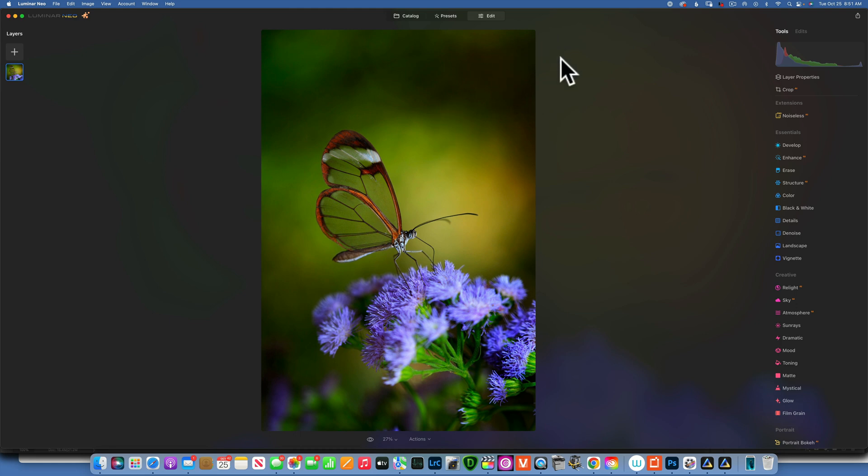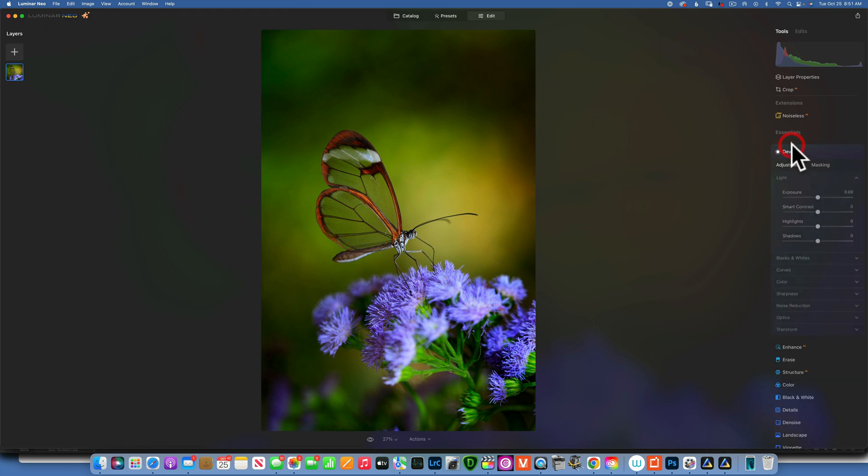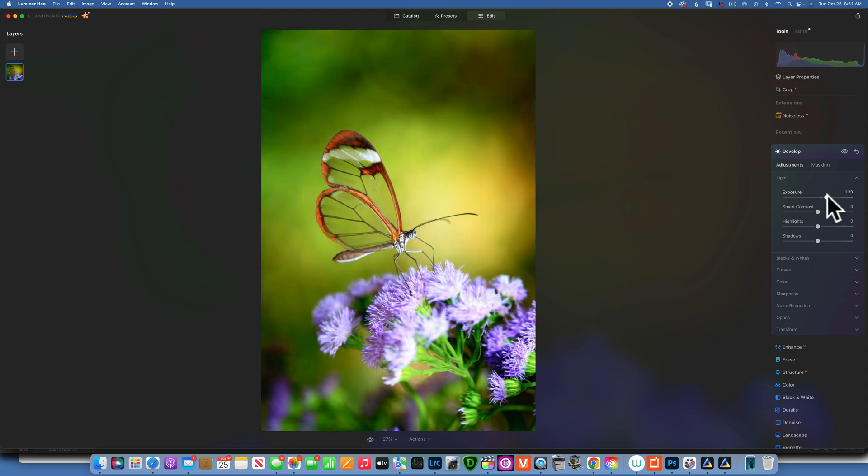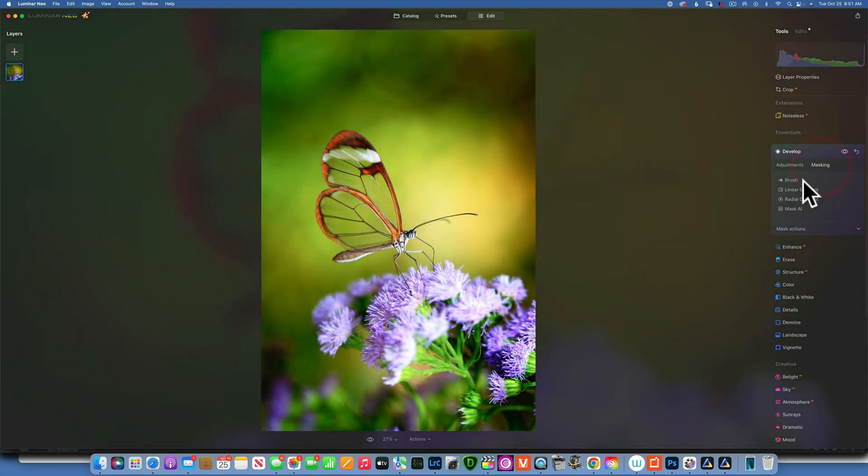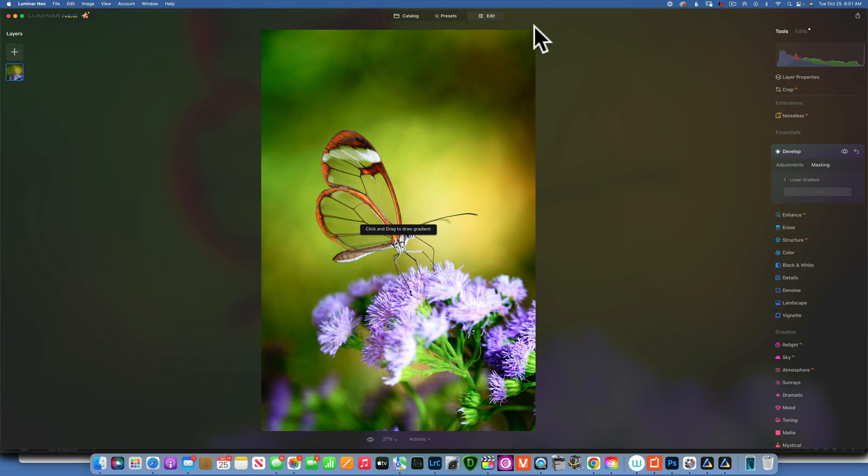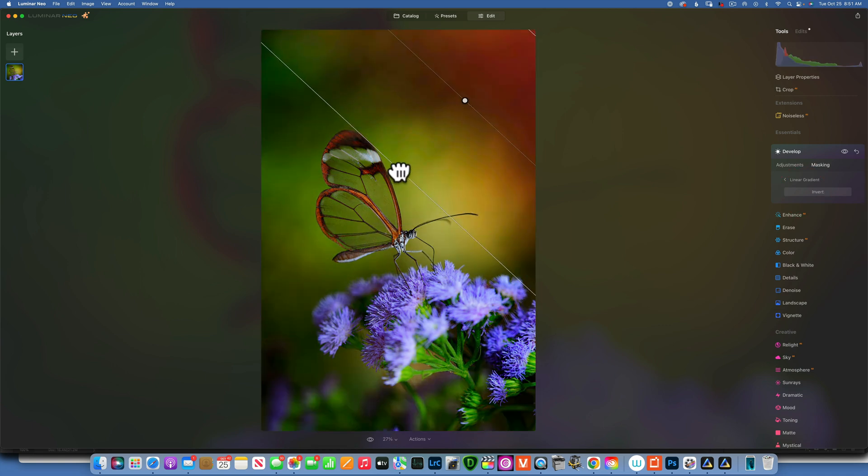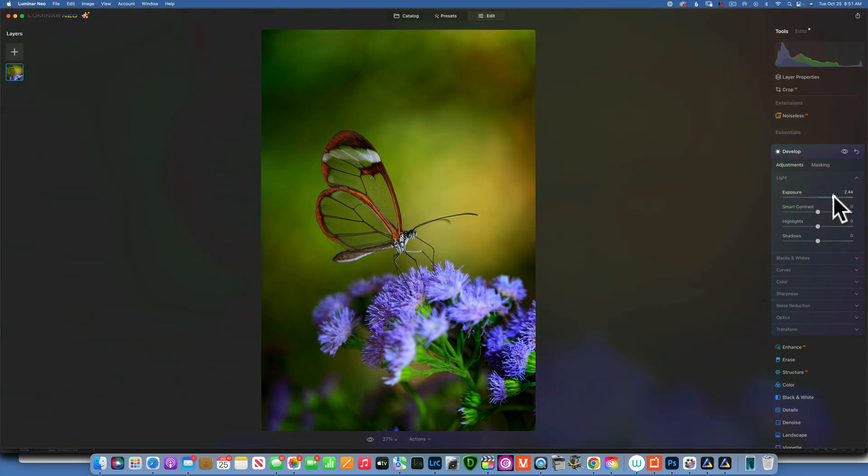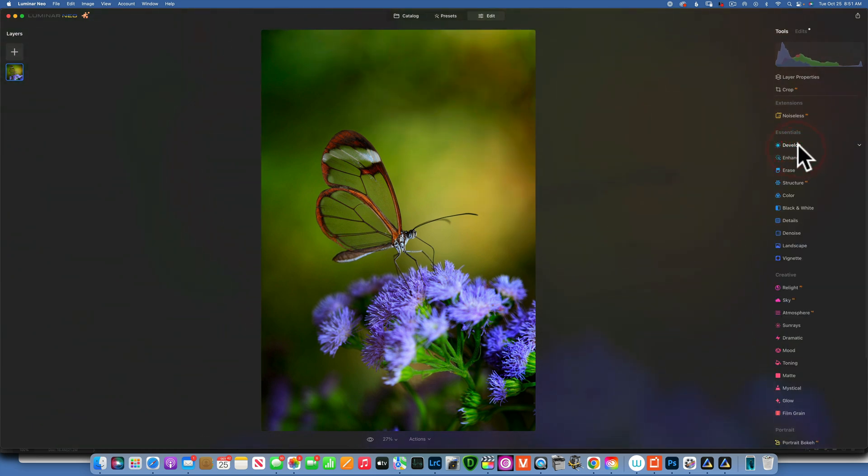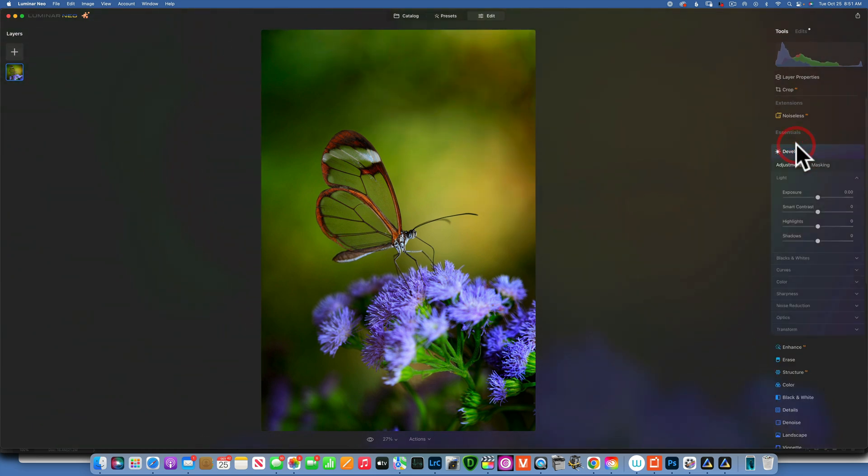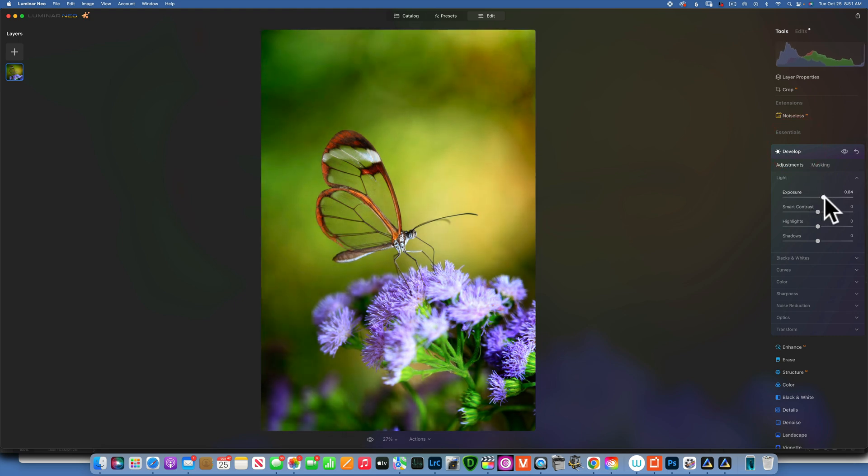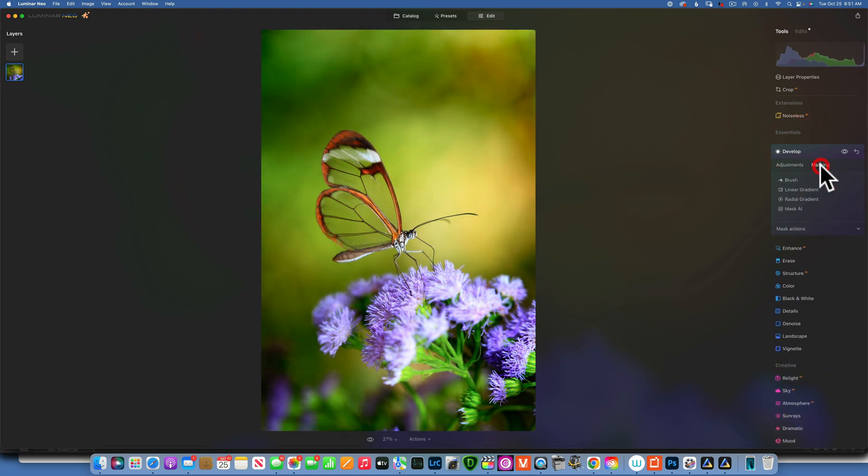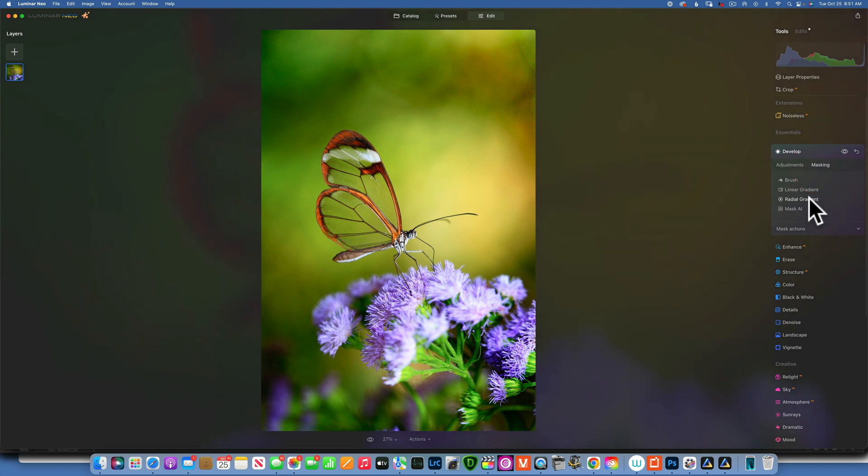So we need to brighten this to simulate light coming from this side. To do that, I will go to develop, I will increase the exposure pretty much something like that, and then I will mask it with a linear gradient just in this corner, something like that. And that is a good start.